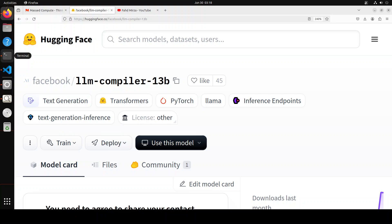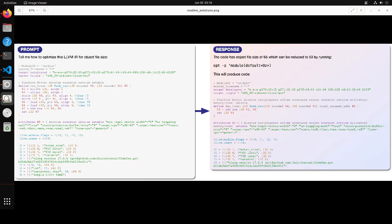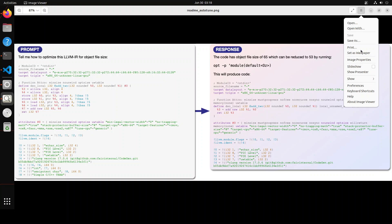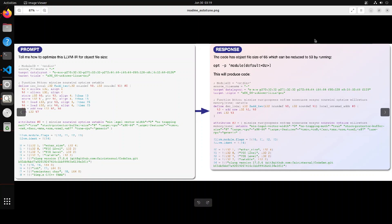Now that you know what LLVM and LLVM IR are, let me show you an example from Meta's research paper, and then we will do our own example after installing LLM Compiler locally. Looking at this example — on the left-hand side is a prompt in LLVM IR language, and on the right-hand side we have the response. Let me make it a bit bigger so we can see what is happening.